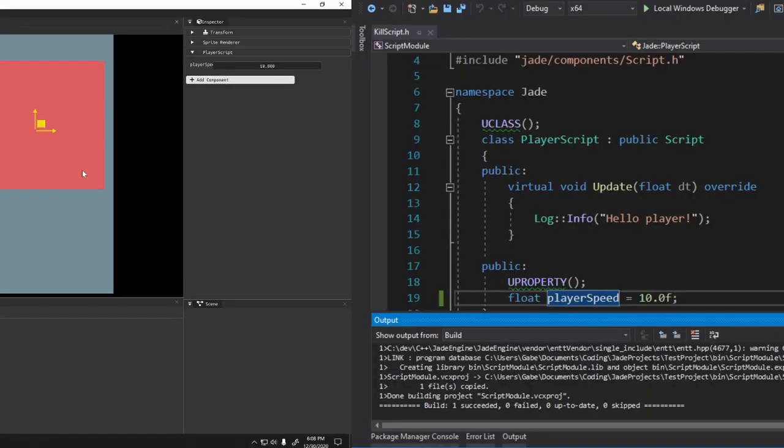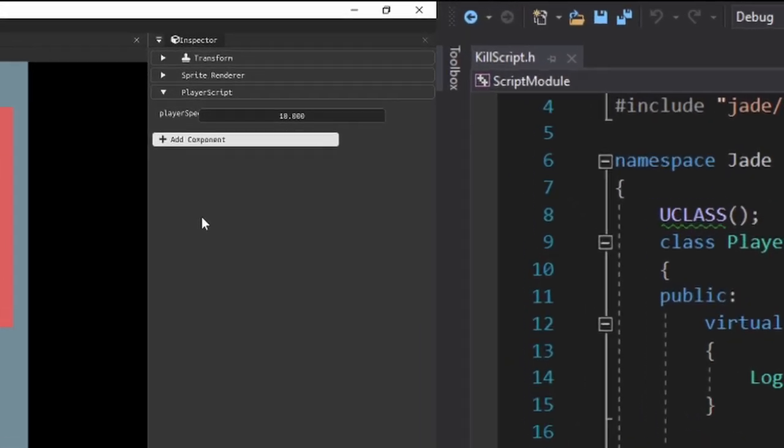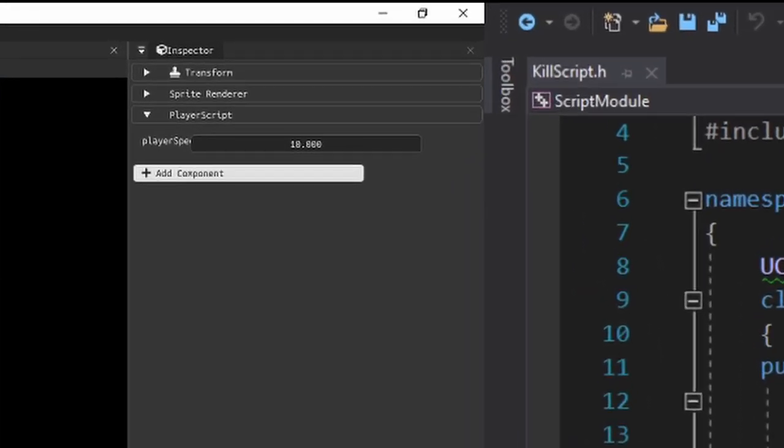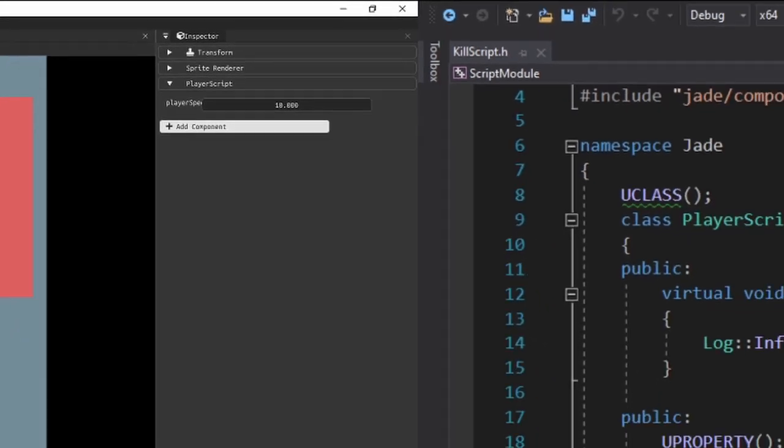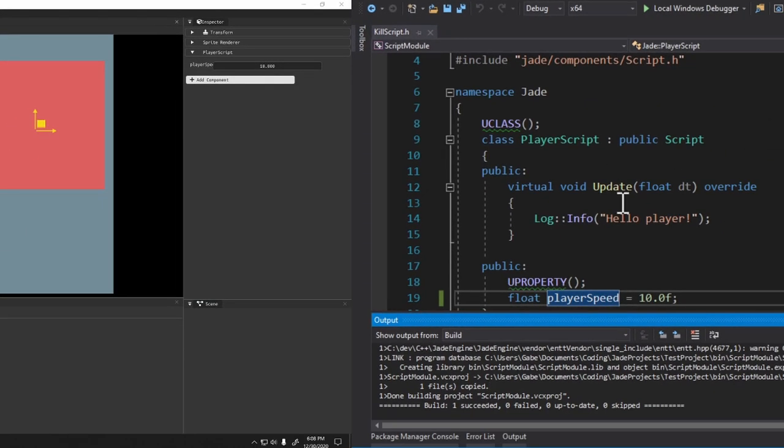Alright, so let me show you what I have. Right here on the left where my mouse is, this is the game engine, and you'll see that I have this game object with a component attached to it called player script. And then you'll see on the right hand side of the screen this code, which is the player script. Now keep in mind this code is not part of the engine. This is user code. So this code is completely hot reloadable.